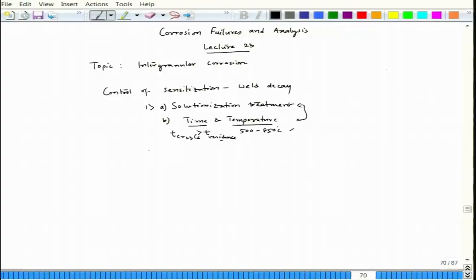The second process is to use low carbon steel. With the help of the time-temperature sensitization diagram, we have seen that if the carbon content goes below 0.03 percent, the time required for chromium carbide precipitation becomes very high — around 6 to 7 hours — in 304 stainless steel. So there is no question of sensitization because the material is not kept that long in the sensitization temperature range, and no sensitization occurs.